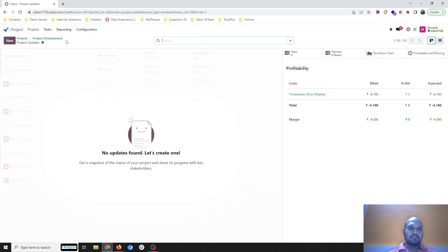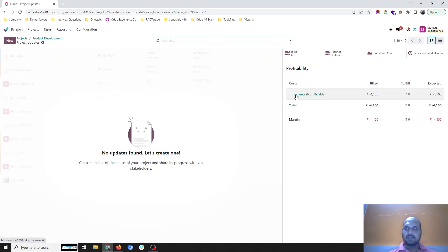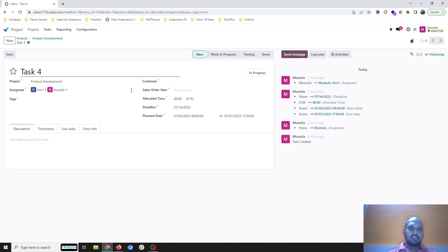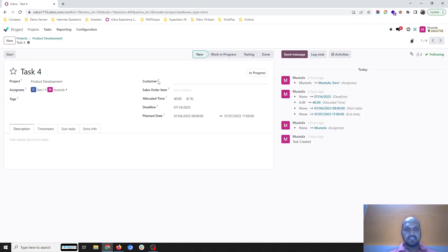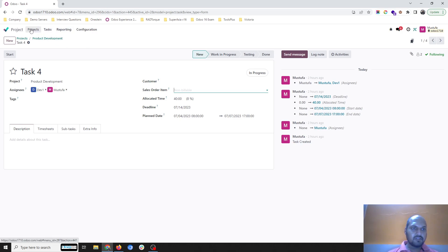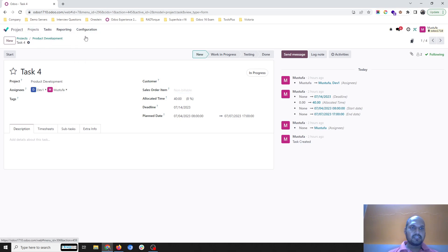Now if I go to status, you can see everything goes under non-billable. So how can I make it billable? To make any task billable, there are fields like 'Customer' and 'Sales Order Item.' The sales order item is essentially my service type item which I want to make billable, and configuring your product correctly is equally important.